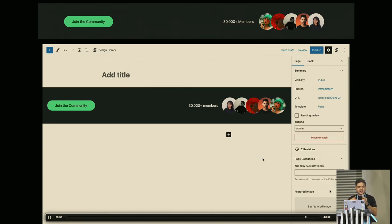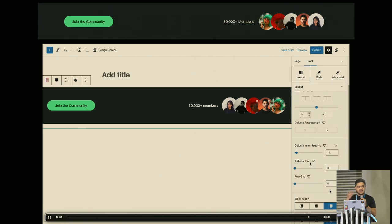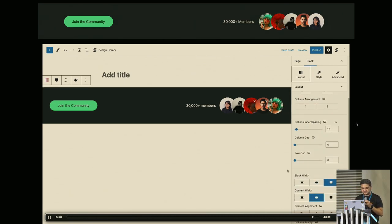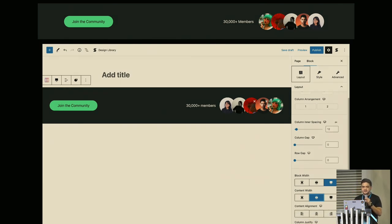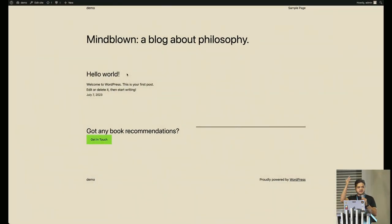Now we have replicated the design using only the block editor. As you can see, you can build something like this quite easily. Just imagine using this anywhere on your website — in the header, footer, anywhere.